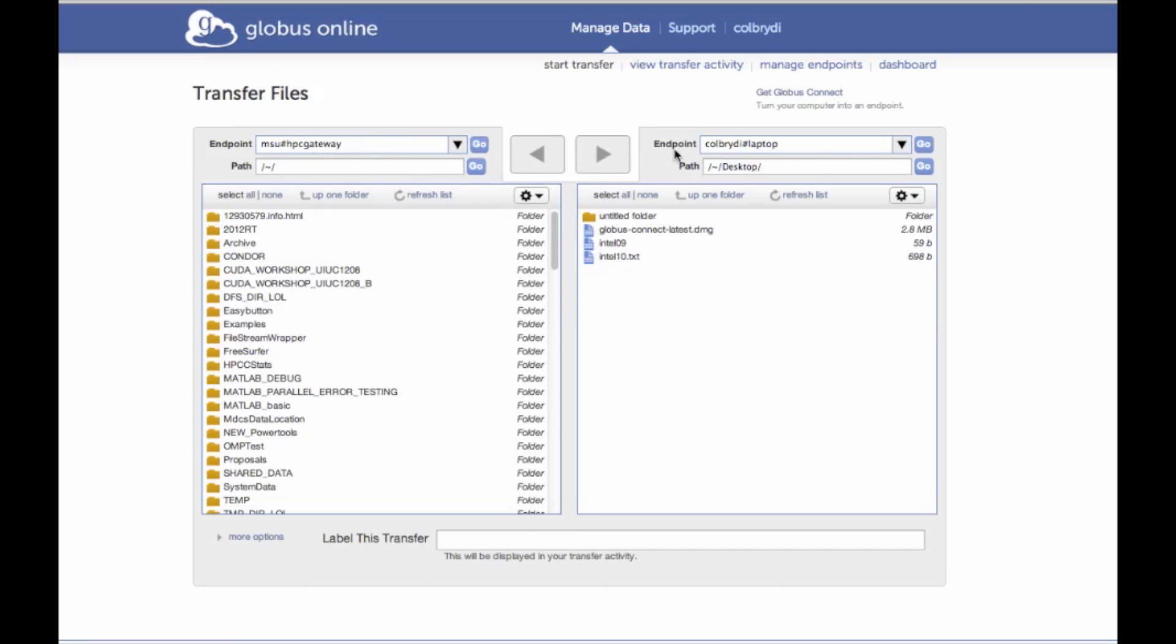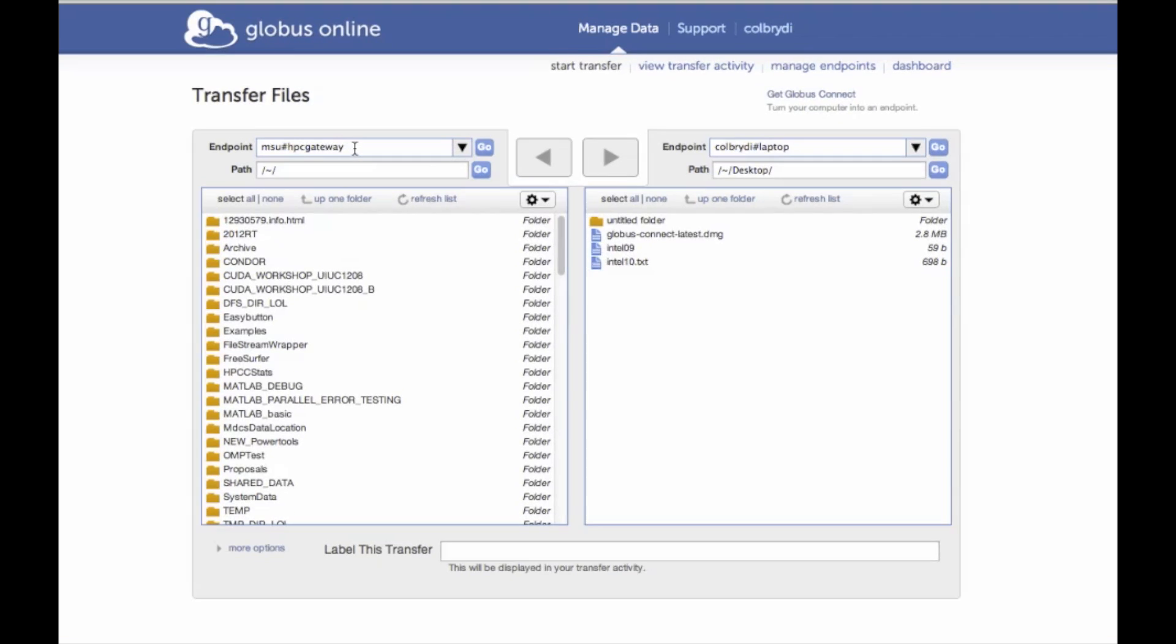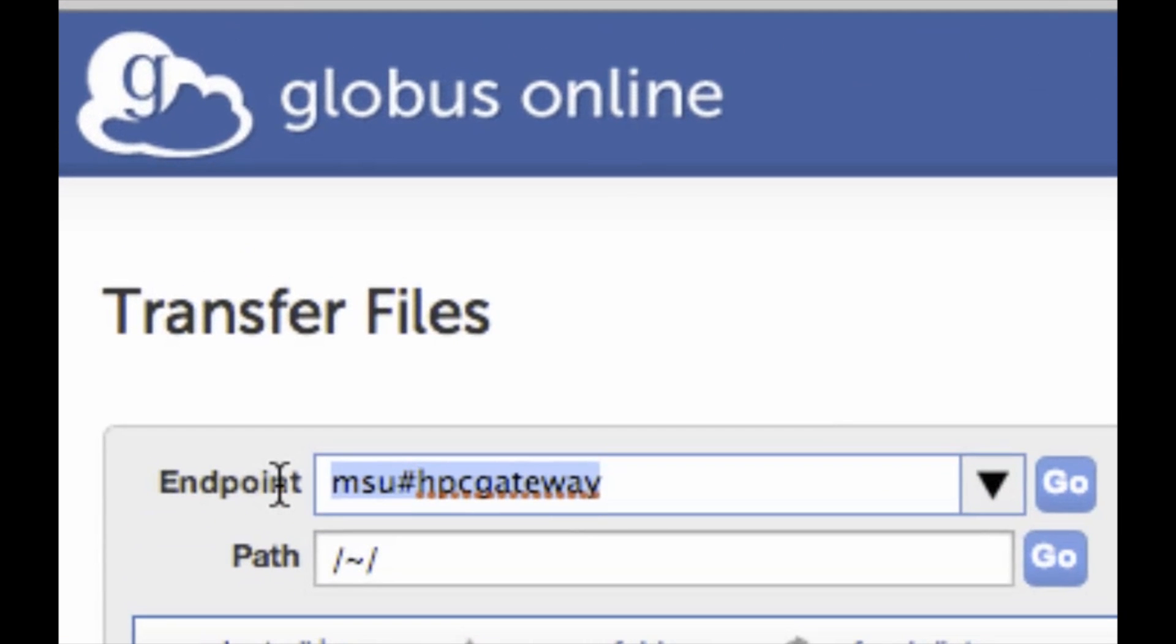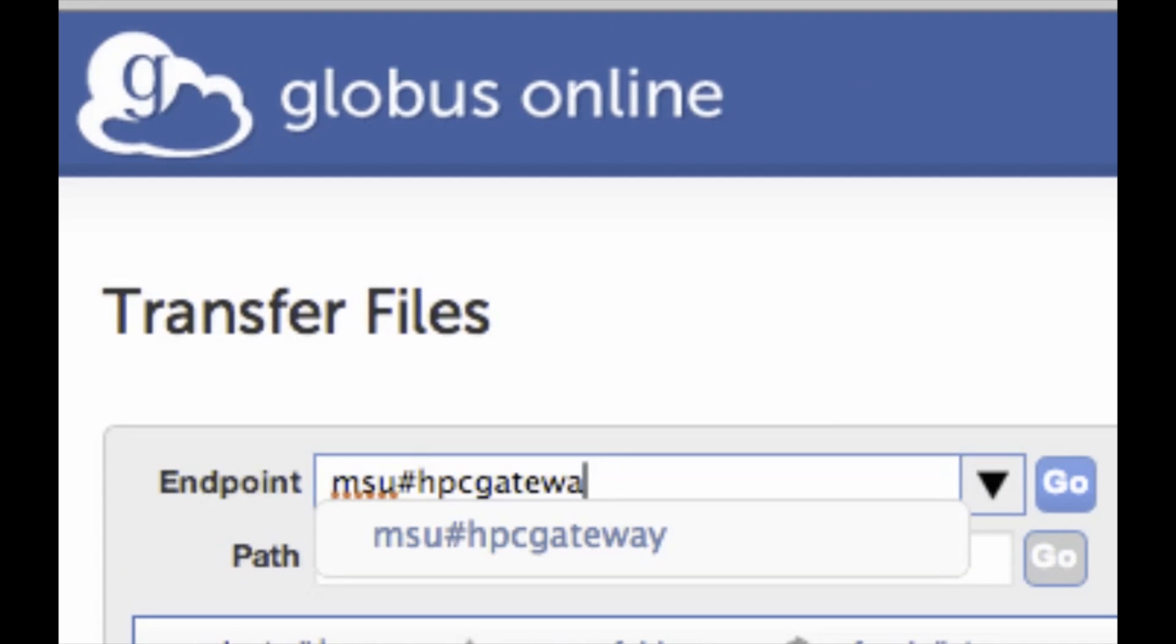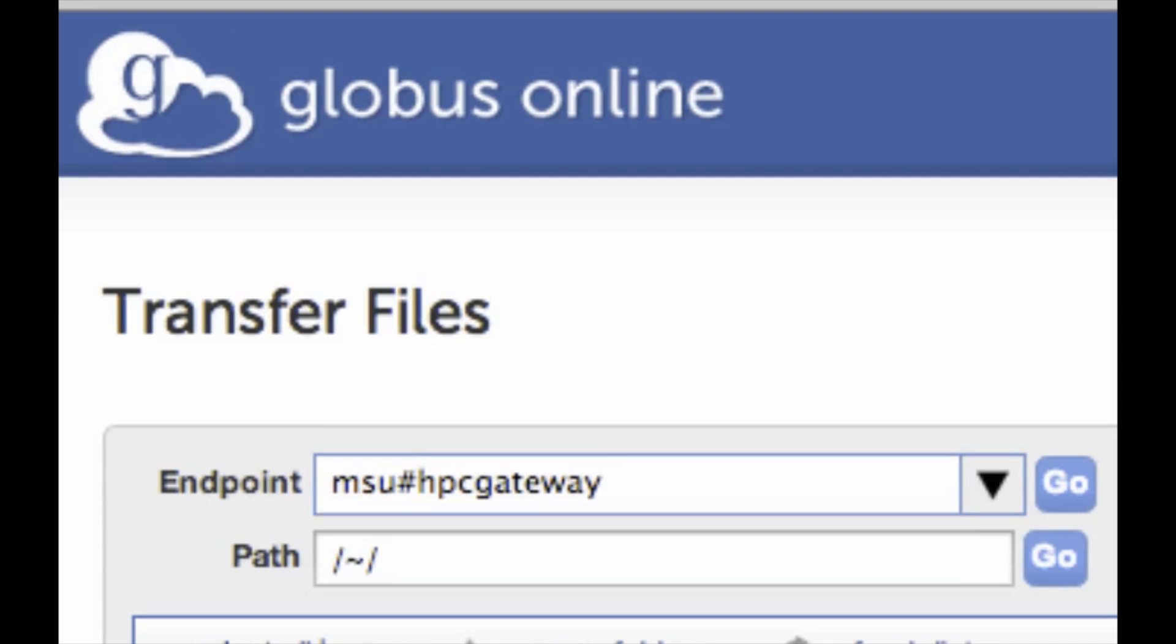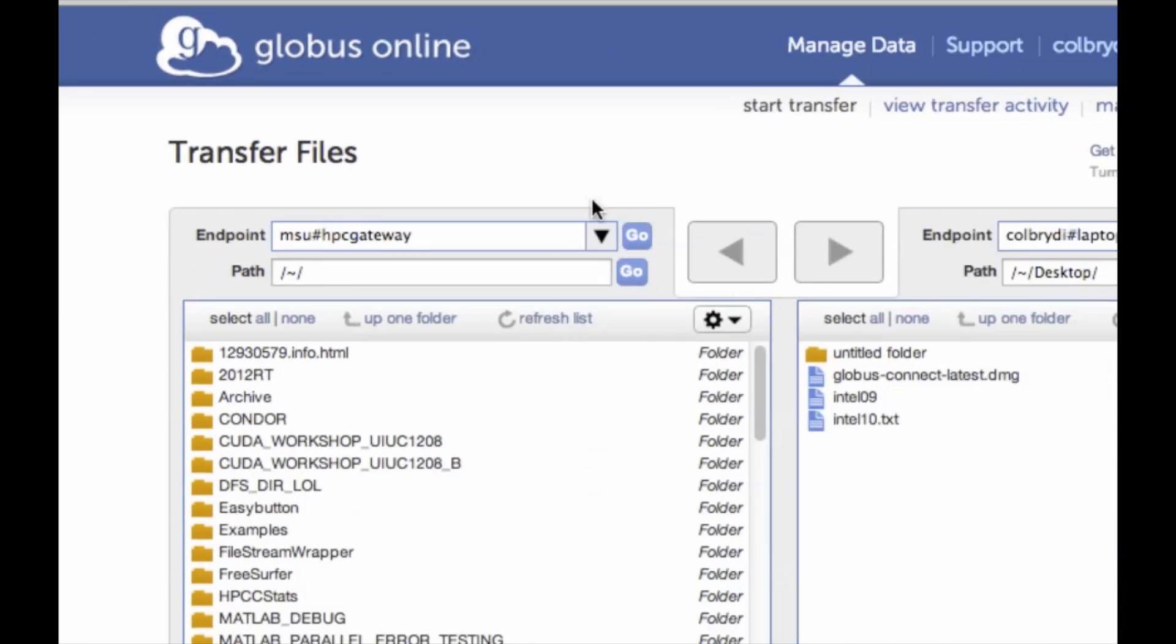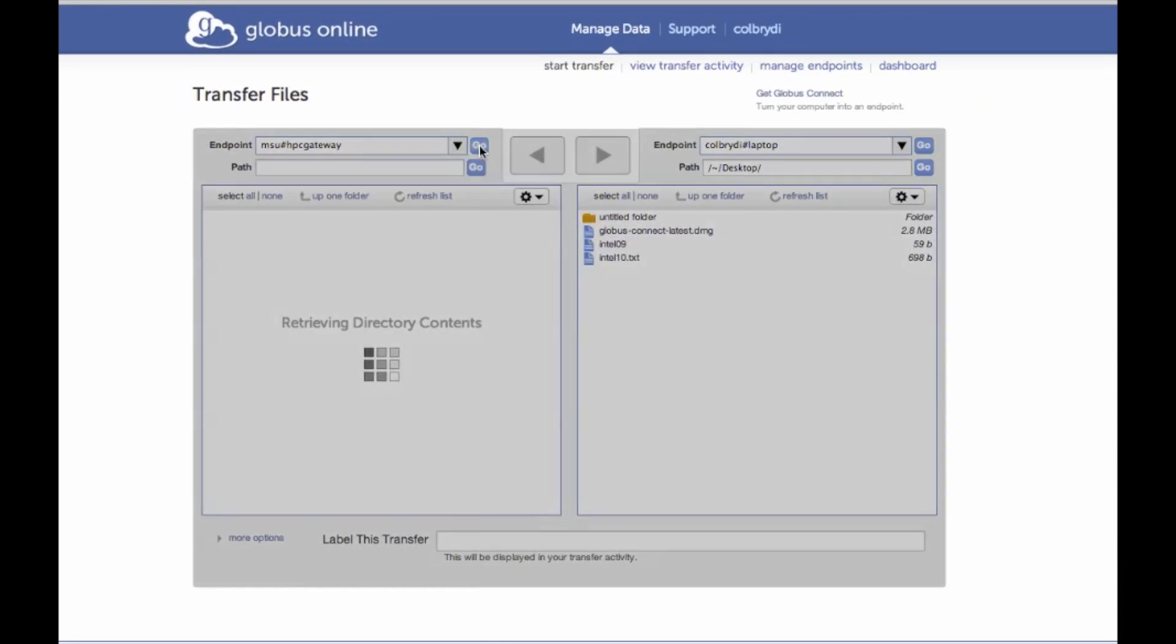Now I have already done a transfer, so some titles in. But for the very first time, you'll have to type in your different endpoints. For Michigan State University, we type MSU HPC Gateway. And that's the gateway to the High Performance Computing Center. And we can hit go.